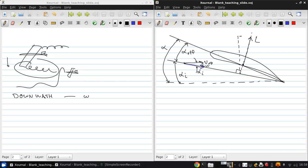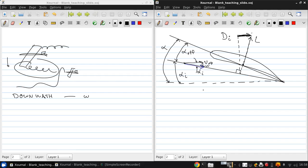This can be broken into vertical and horizontal components, and the horizontal component faces in the opposite direction, or in the direction of the relative wind, which means it's effectively a drag. And we call this the induced drag, D sub i. And just to quantify the relationship between these various angles of attack, the effective angle of attack is the actual or geometric angle of attack minus this induced angle of attack.